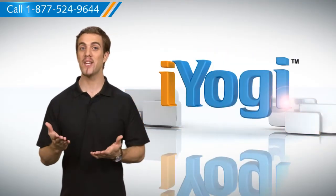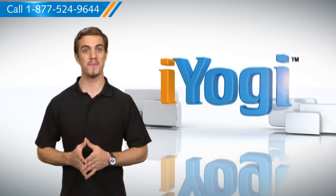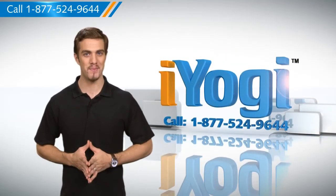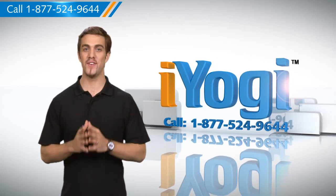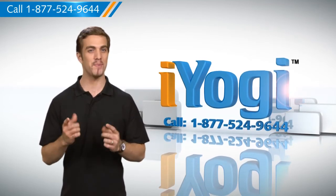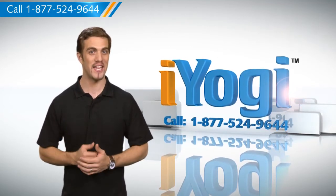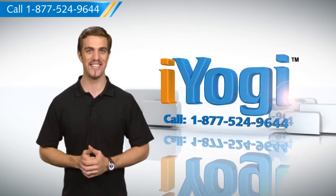To stay updated with our videos, subscribe to our YouTube channel. And if you need expert help with tech issues, call iYogi. Thanks for watching!